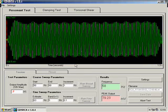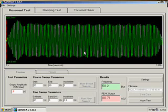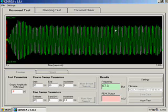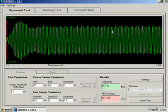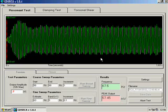The test restarts, and we will return to the test when it is near completion. The test is now close to completion as the frequency approaches the final frequency in the fine sweep of 68 hertz.